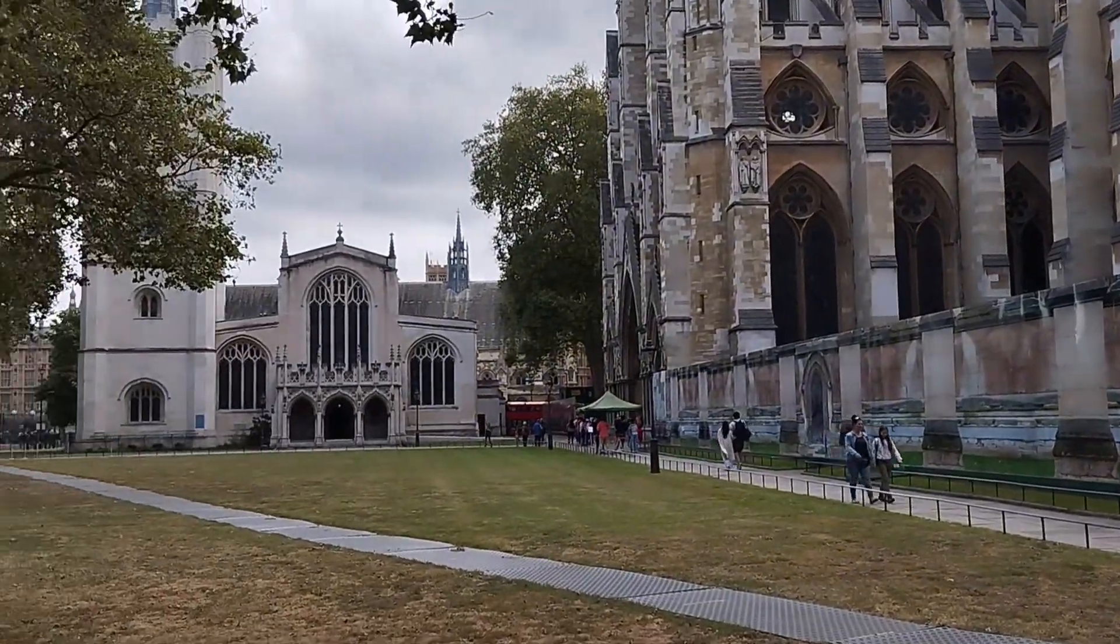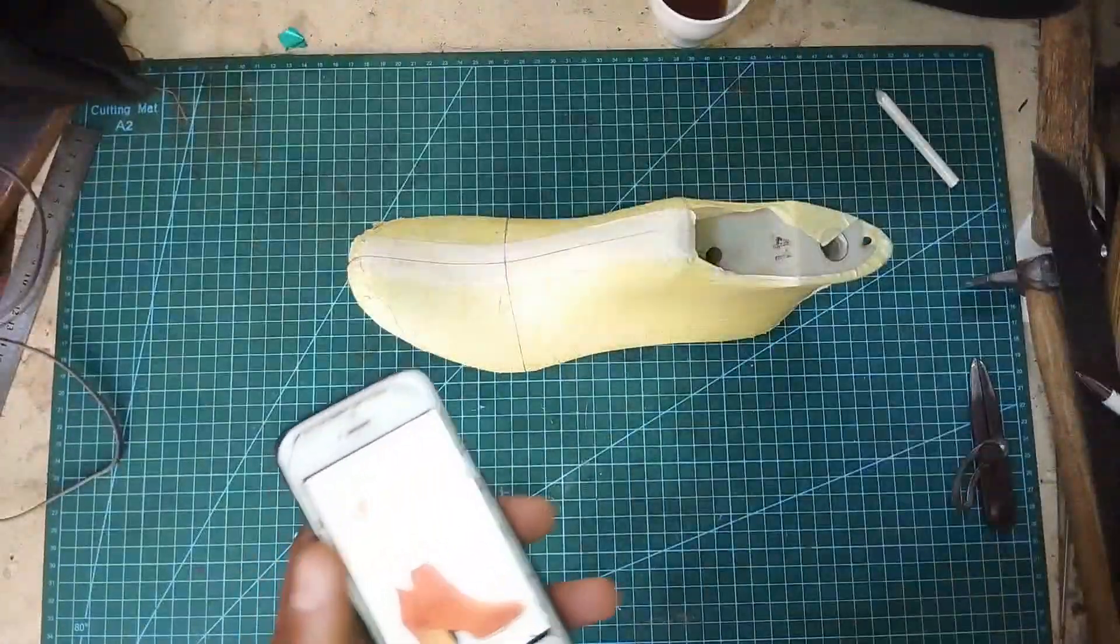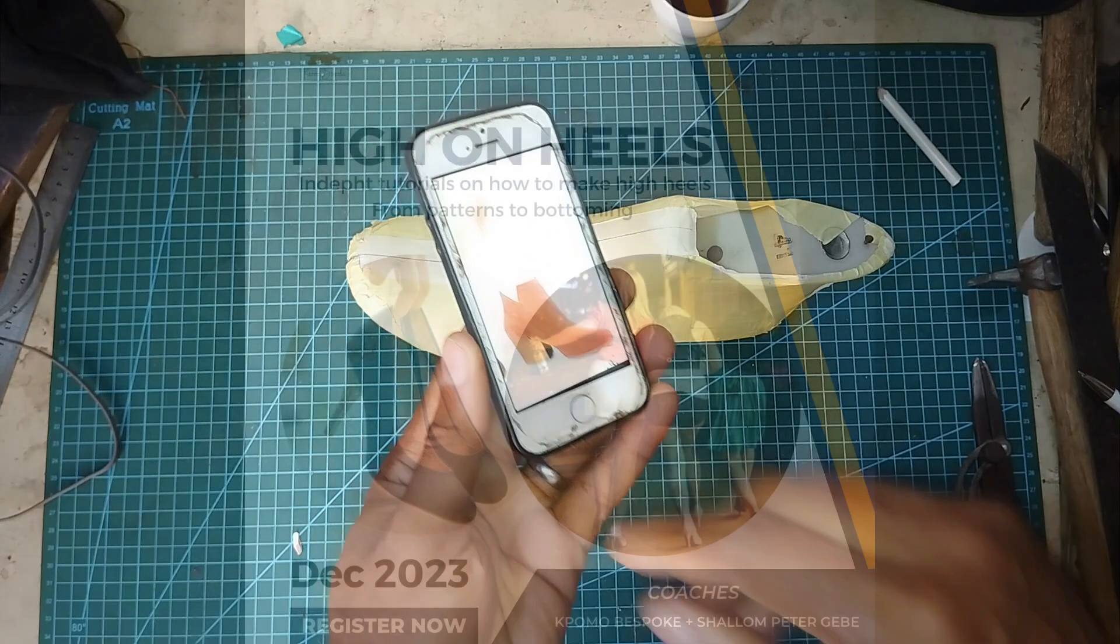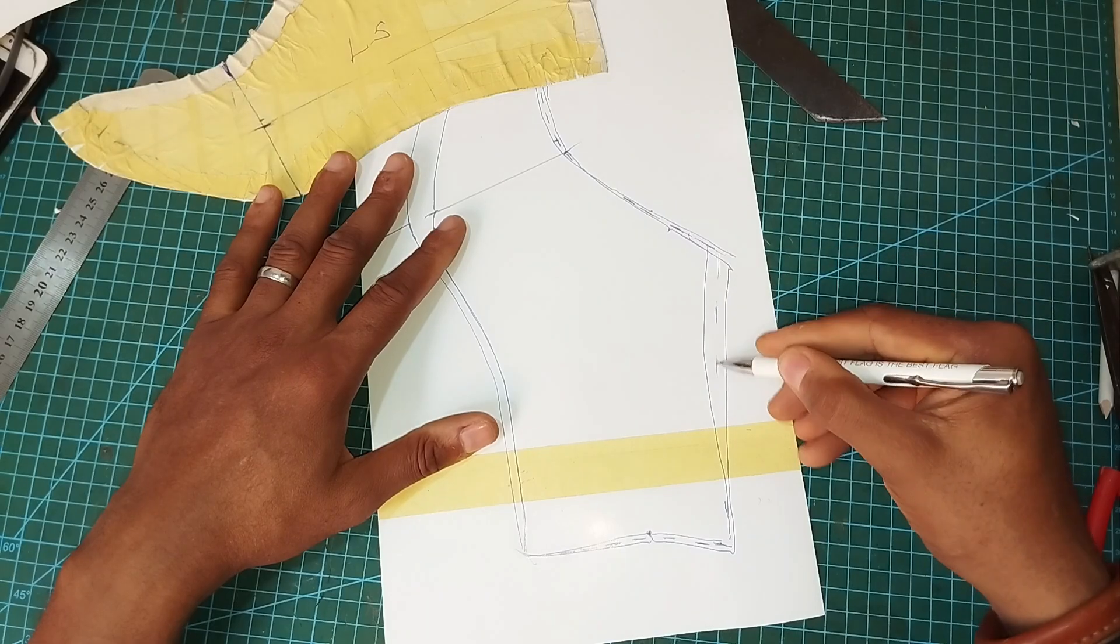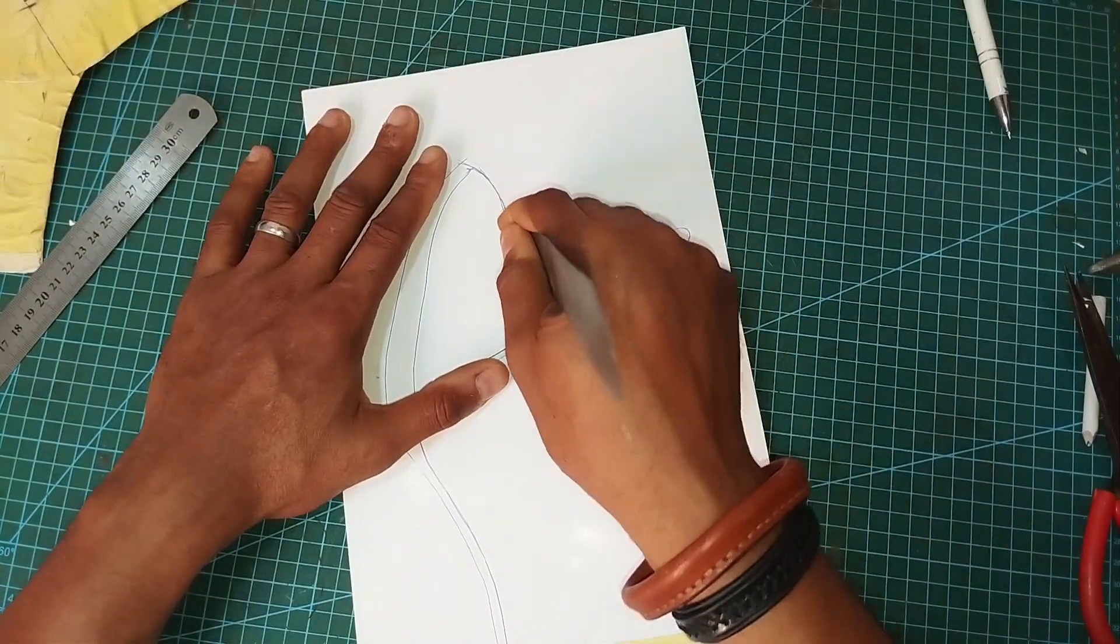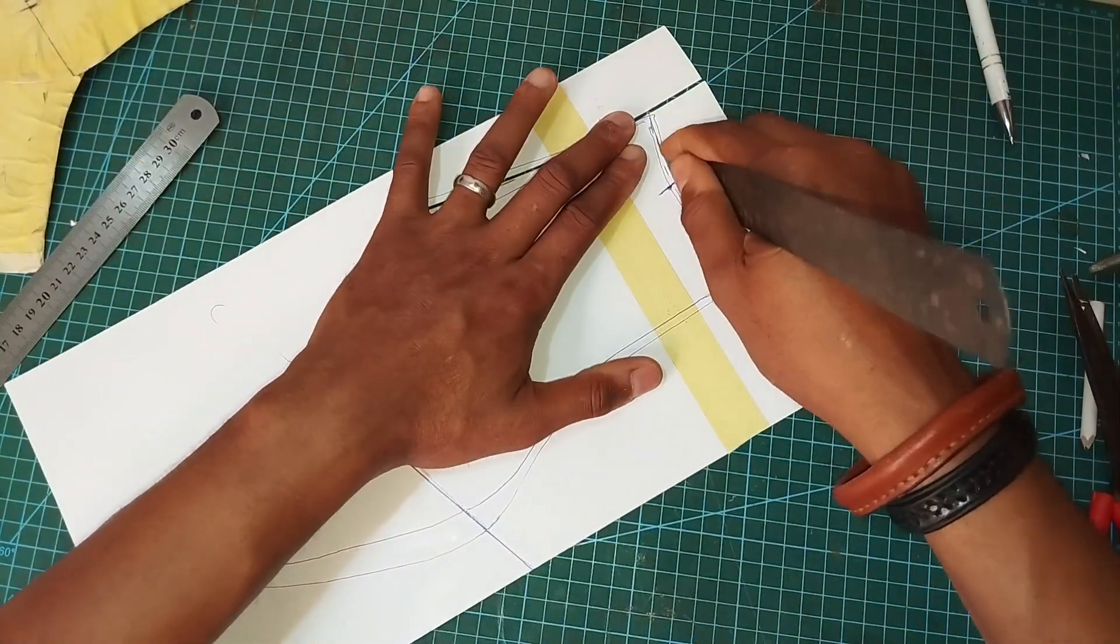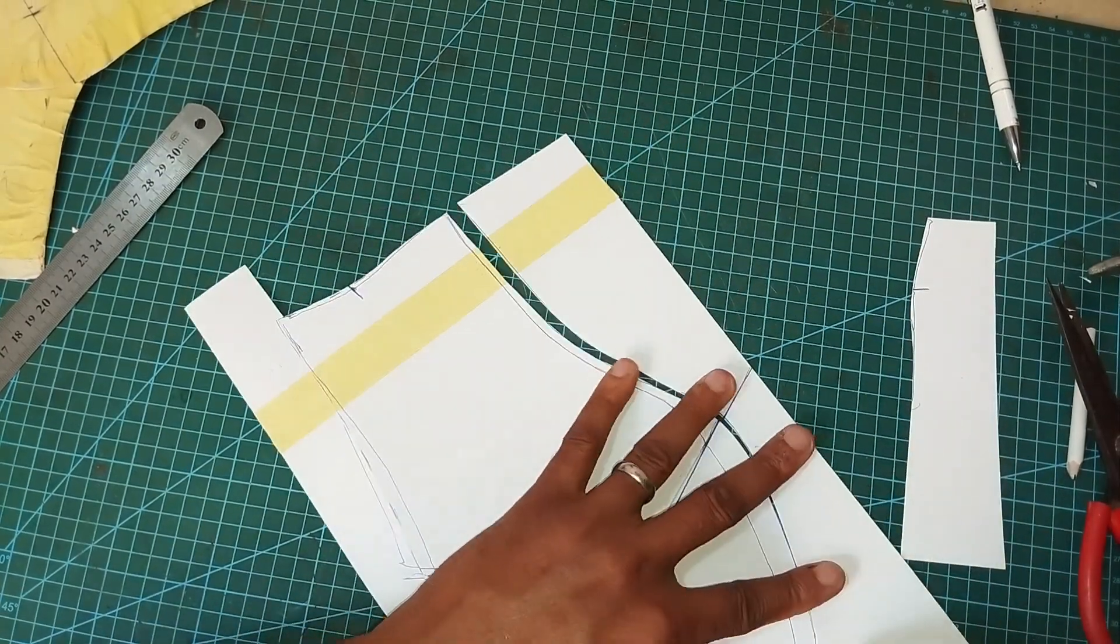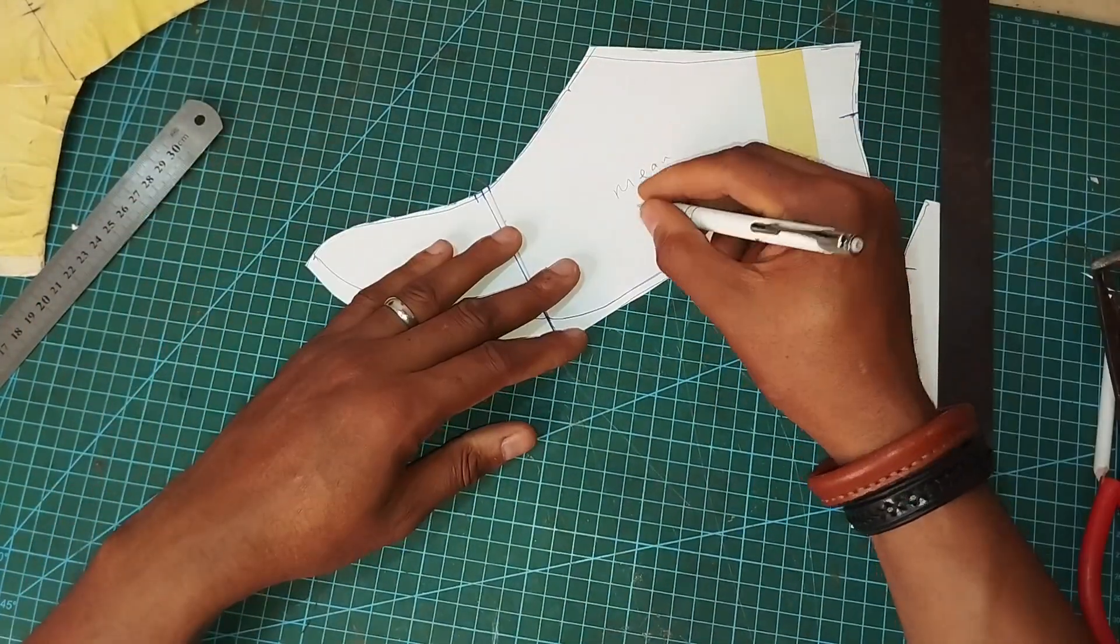Okay, welcome back shoemakers to one more bespoke session. We are continuing in our quest to create high heel shoes in our course on high heels. In the last class we started making this boot and created the main form. If you are confused as to how we got here, I recommend that you go back and view the video before this one.